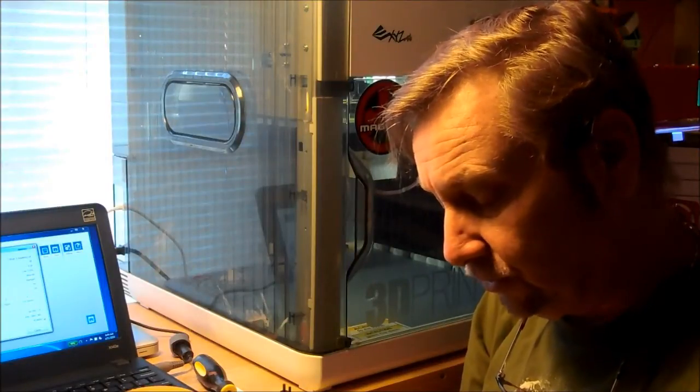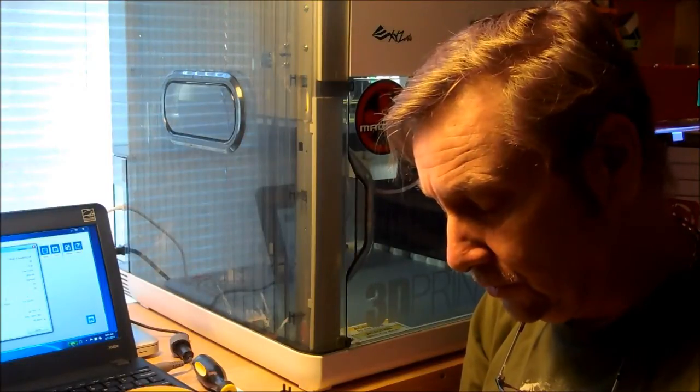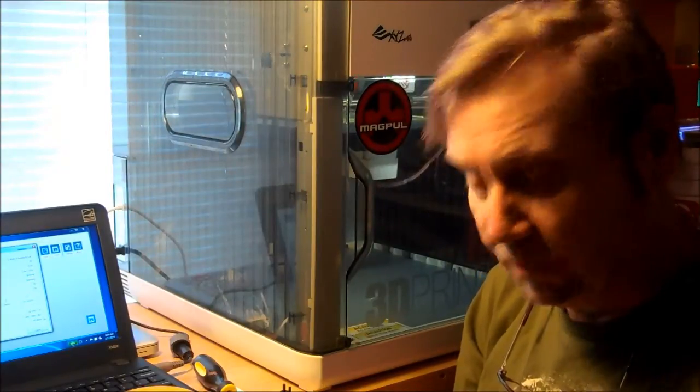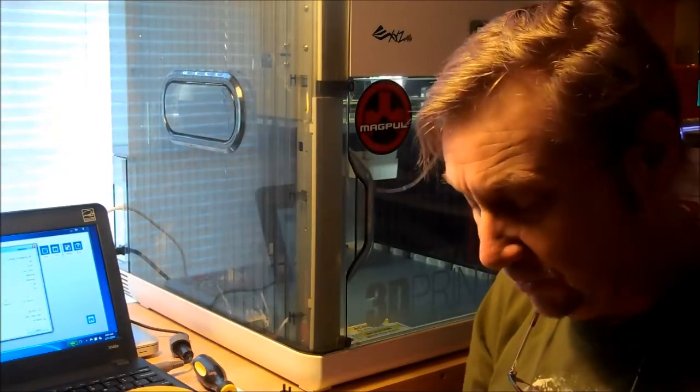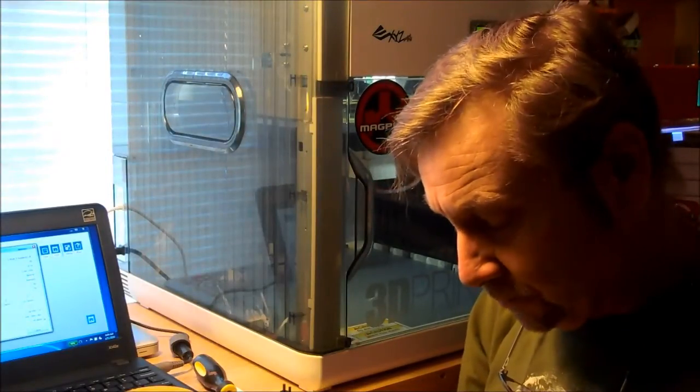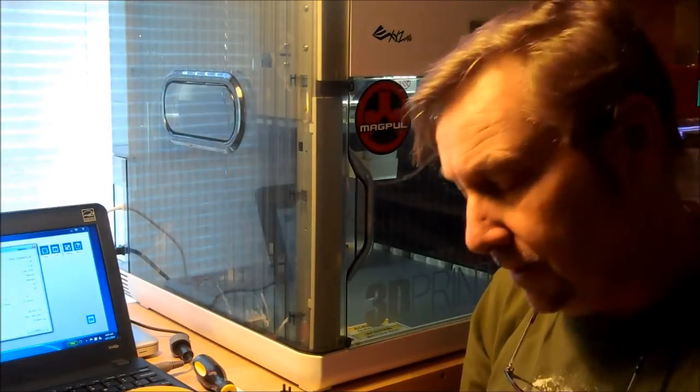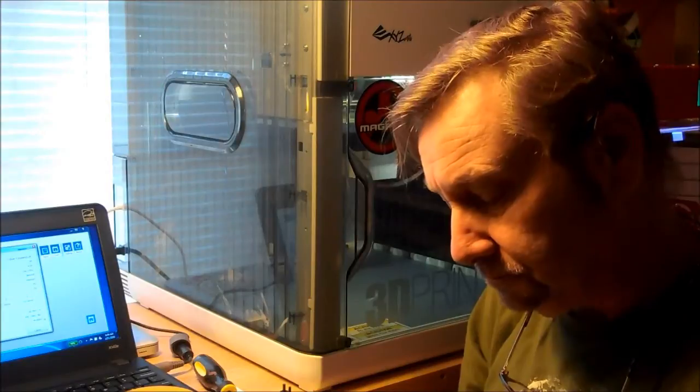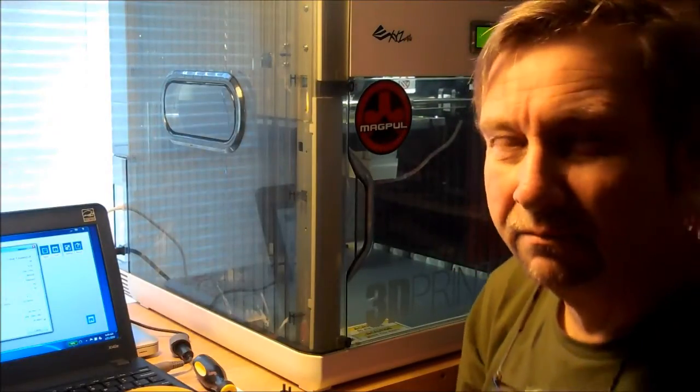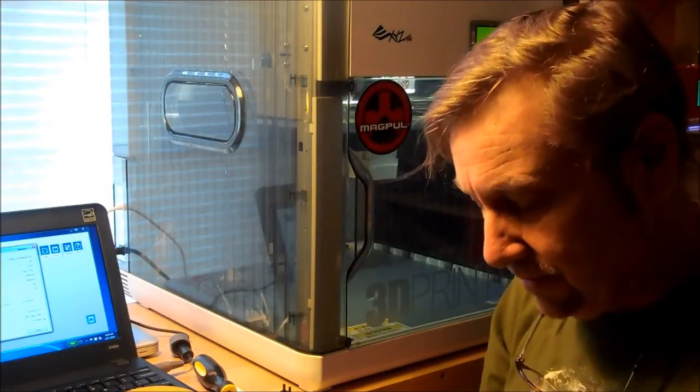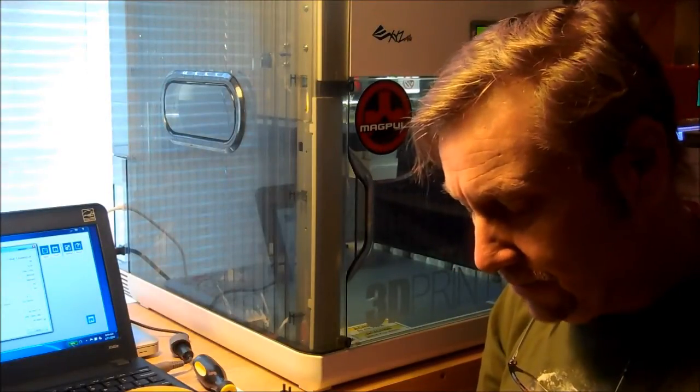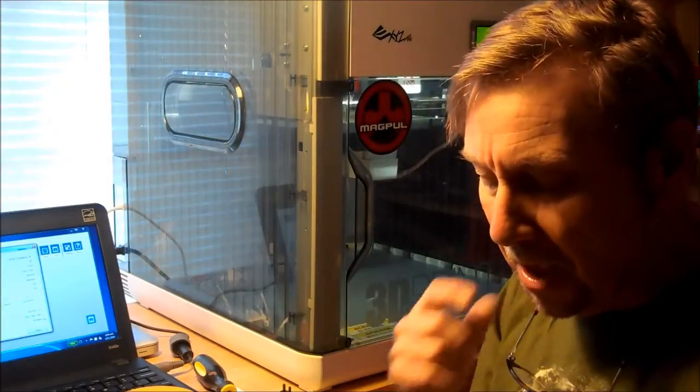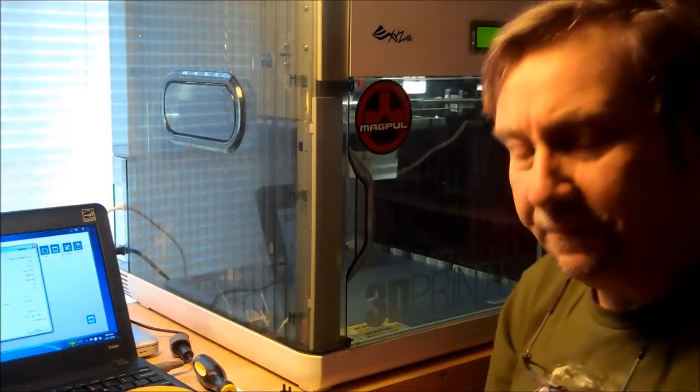And there's some tricks you can do, like set your bed temperature a little bit lower so that you don't get as much heat creeping in the material. Setting your printing speed as low, I mean printing temperature as low as you can. Again, not much on the DaVinci for that.